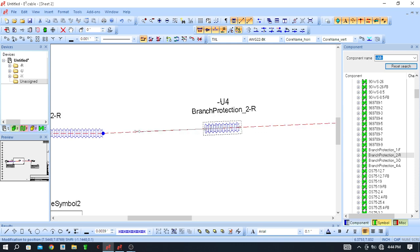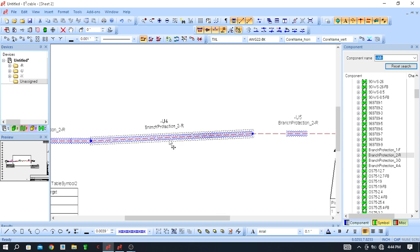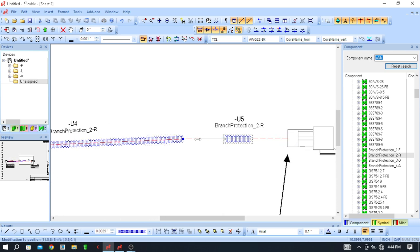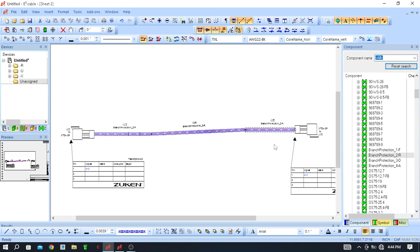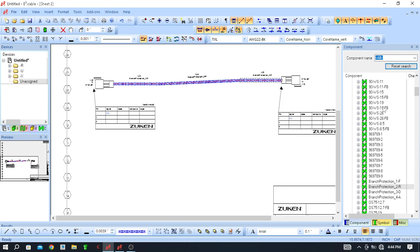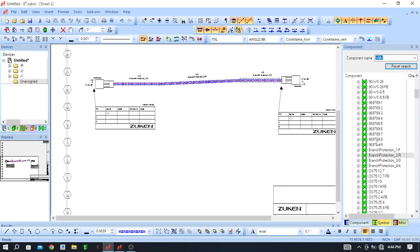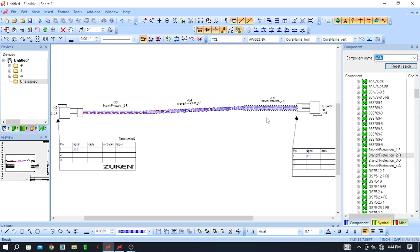Select this protection and drag it from this point up to this node. Then drag this protection from here up to the connector. In this way you can use cable protection — different conduits, braiding, and looms — from the cable protection folder.